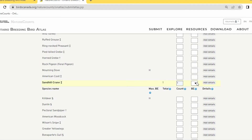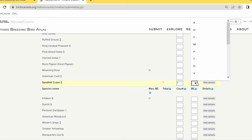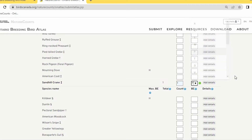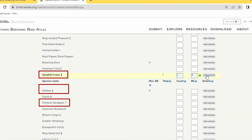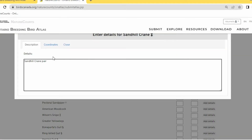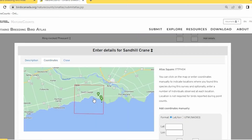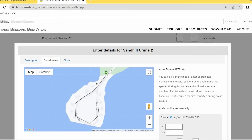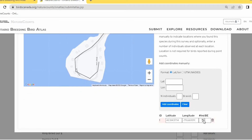When adding a rare species like Sandhill Crane, you'll see a flag on the left. There are three levels of flagging that Mike Burrell covered. For flagged species, you'll want to add details that help reviewers — such as description of the sighting — and you can also add coordinates by clicking on the map to place a marker, which captures the latitude and longitude. Enter the number of individuals, then close the details panel.